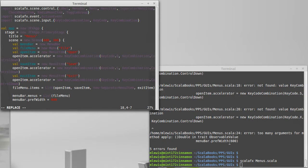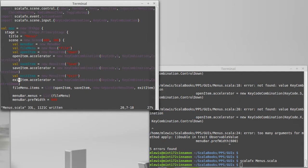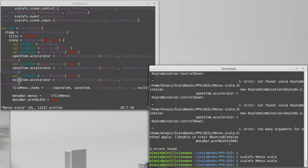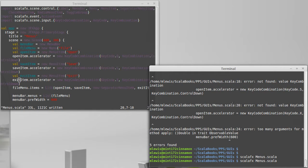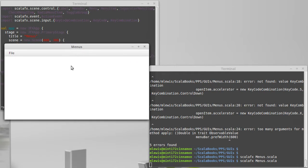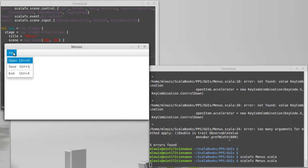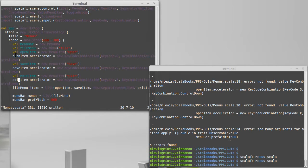We'll set that one to save and that one to exit. And now when we look in the menu you can see we have the different options. I can hit, I'm going to hit Control+X and sure enough it exits our program.